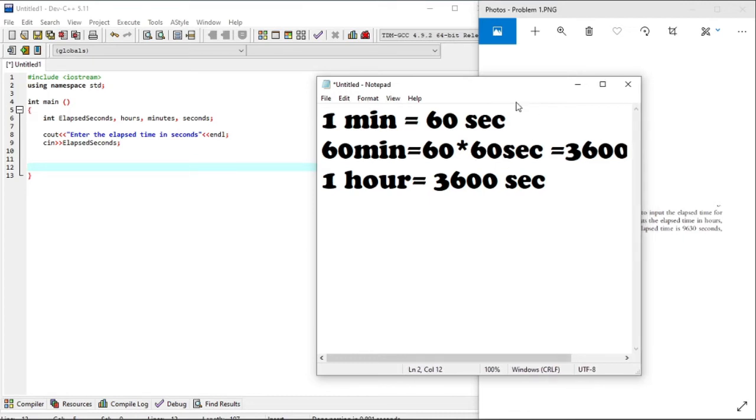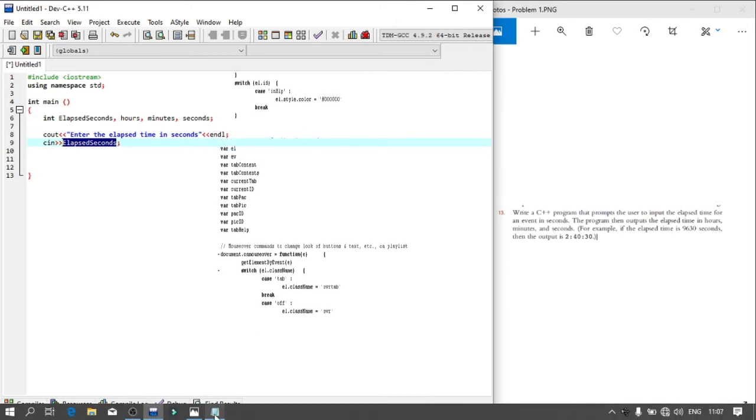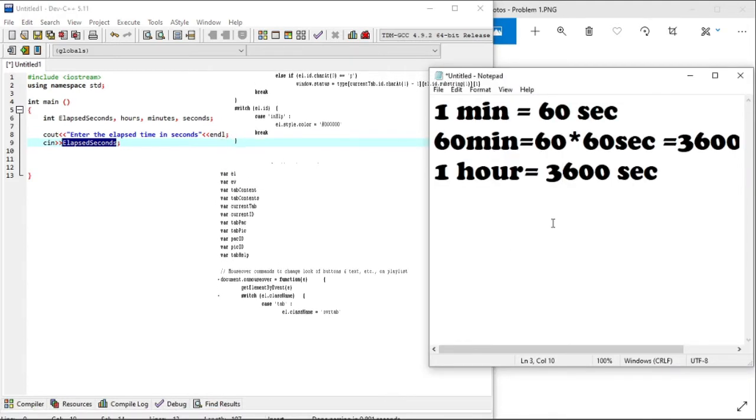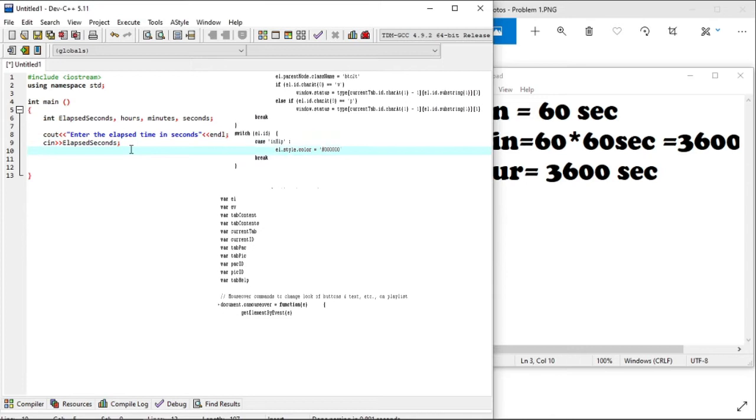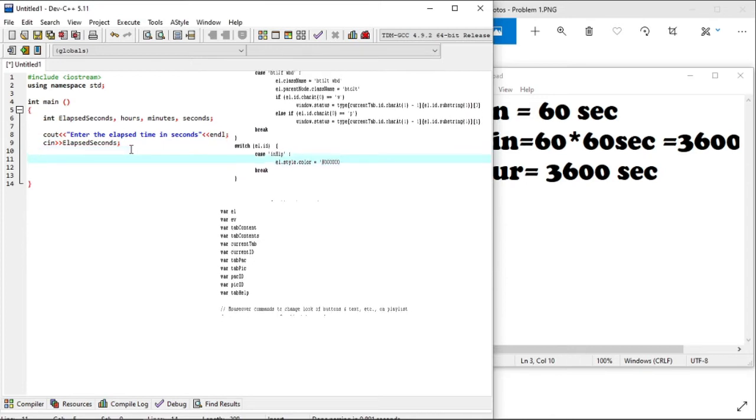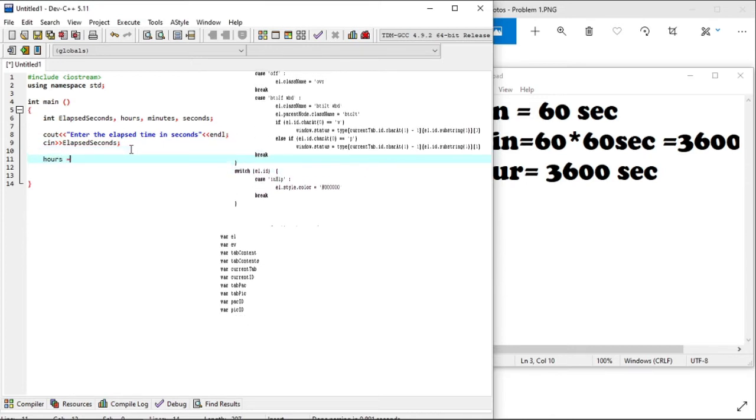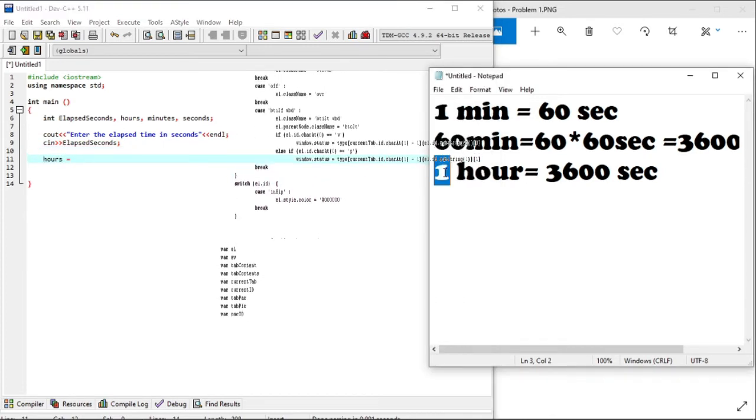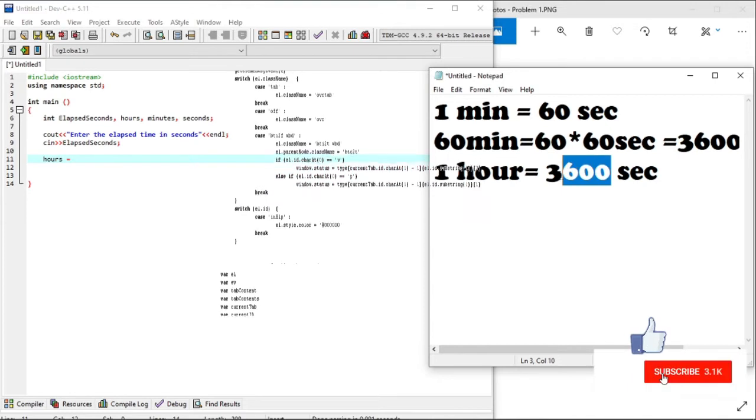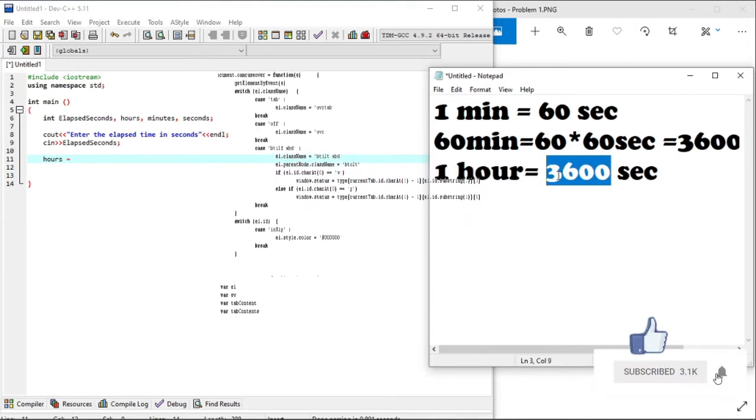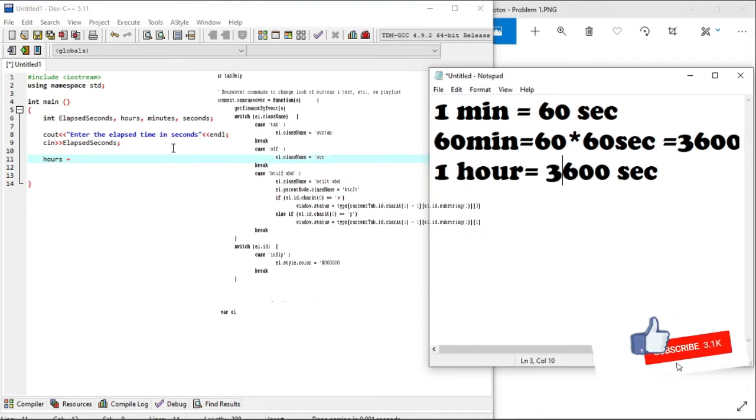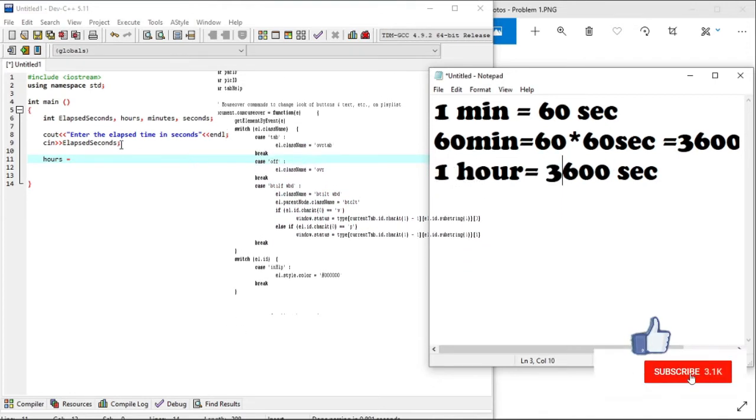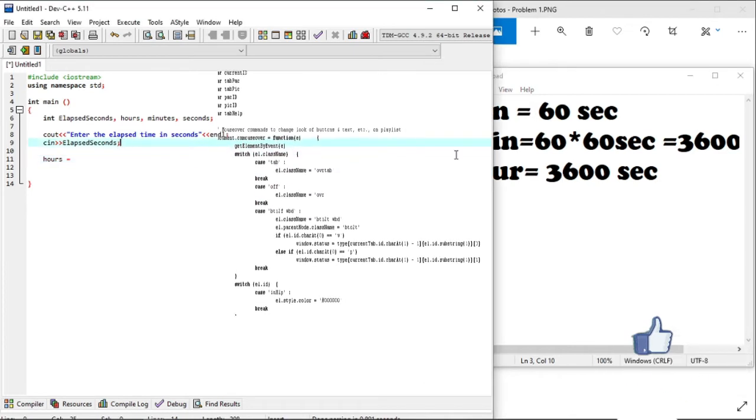Now let's write the assignment of the expected output, starting off with hours. We have seen that an hour is made by 3600 seconds. As such, our equation for hours equals to elapsed seconds divided by 3600.